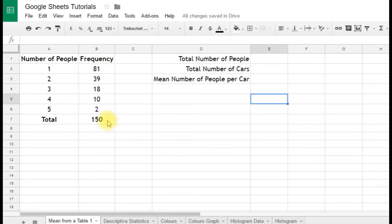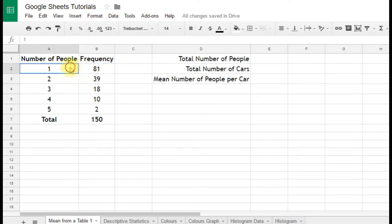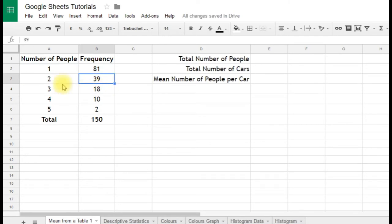A person observed 150 cars and counted how many people were in them. So 81 of the cars had just one person. The number of cars with two people in was 39 and so on. So we have 150 cars in total. And we want to know the mean number of people per car, so how many people were in each car on average.